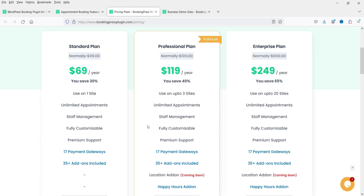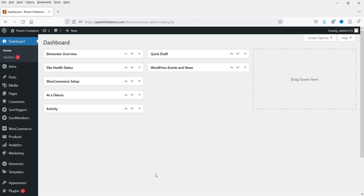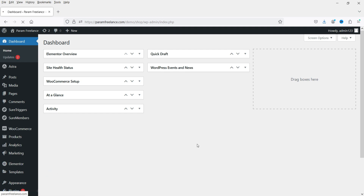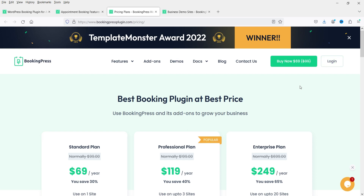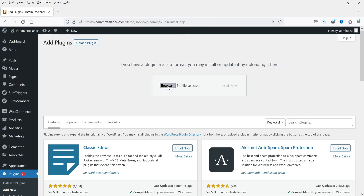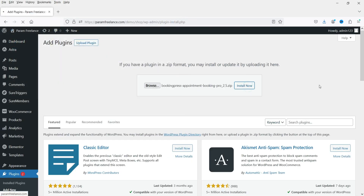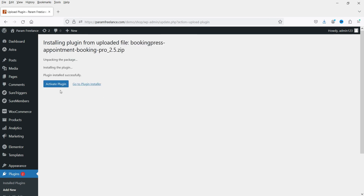I have already downloaded this plugin and I'm going to install it now. Let's go to the dashboard of the website, go to Plugins, and click on Add New. Go to Upload Plugin. When you buy this plugin you will create an account on the website and get the option to download the plugin inside the account. I'm going to select the file and install it now. The plugin is uploaded — click on Activate Plugin.